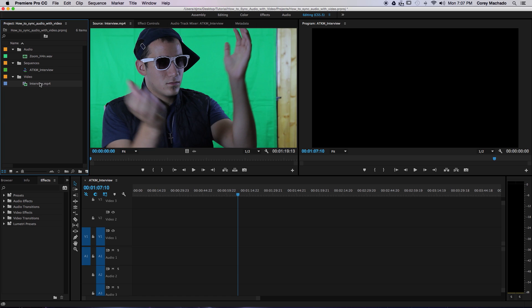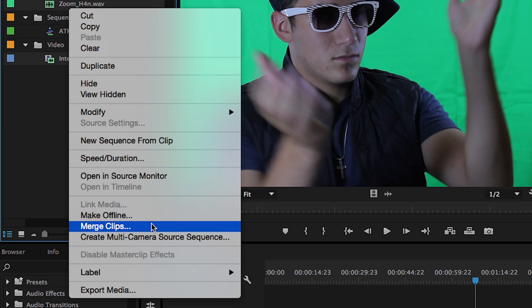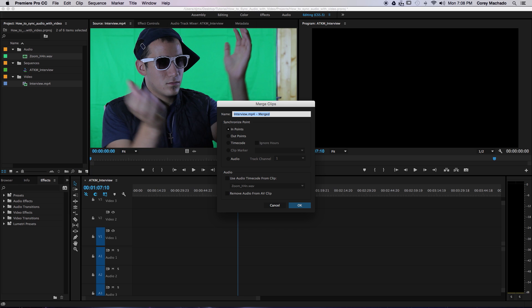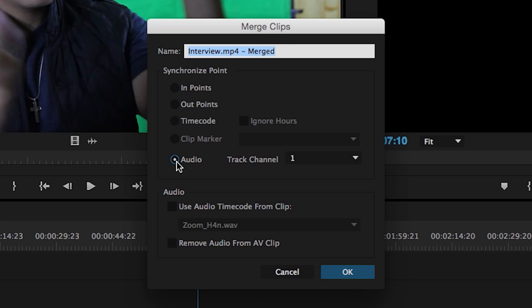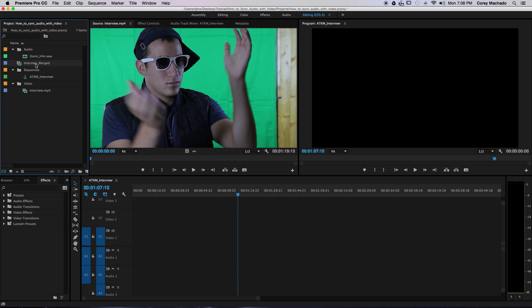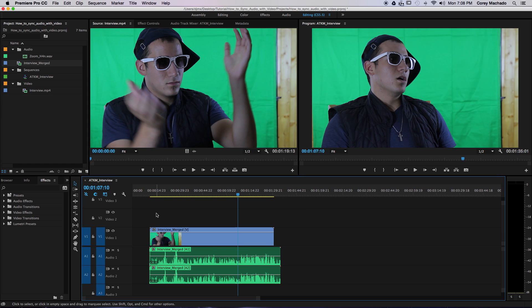First, select your video, then select your audio within the project panel. Right-click and select Merge Clips. A dialog box appears with a few options. In this case, let's select Audio and check the box to remove scratch audio. Click OK, and now a brand new clip appears. Drag the clip into the timeline and you have a perfectly synced clip.